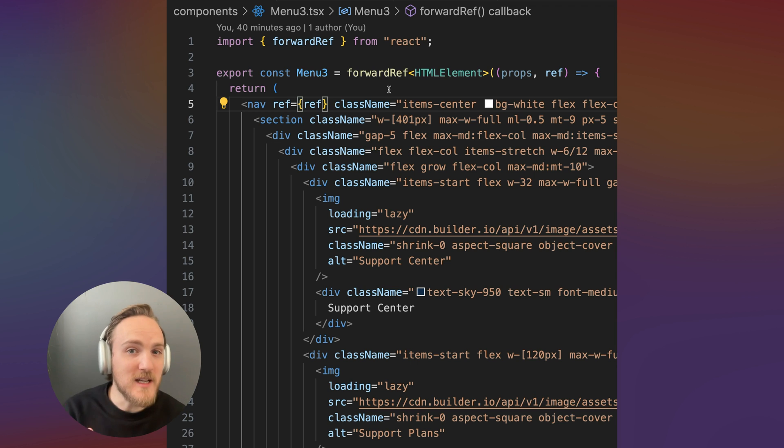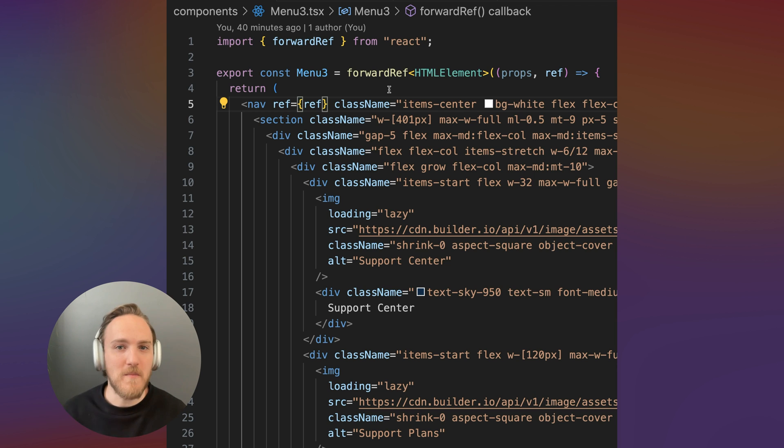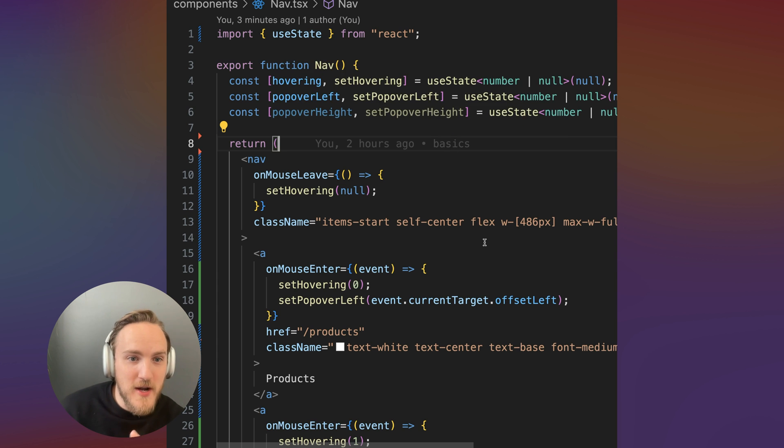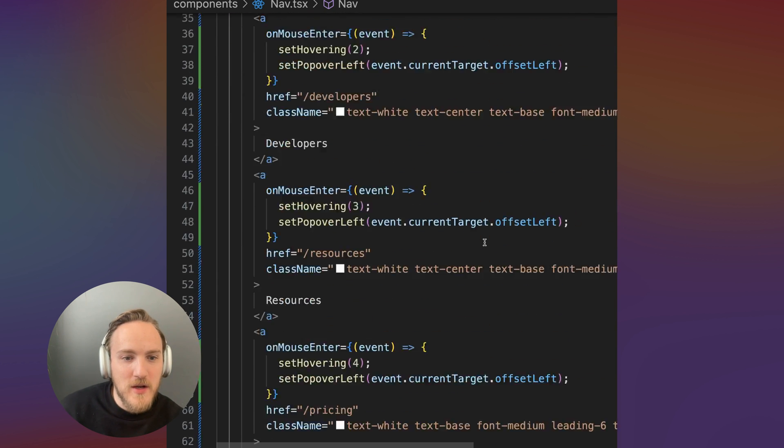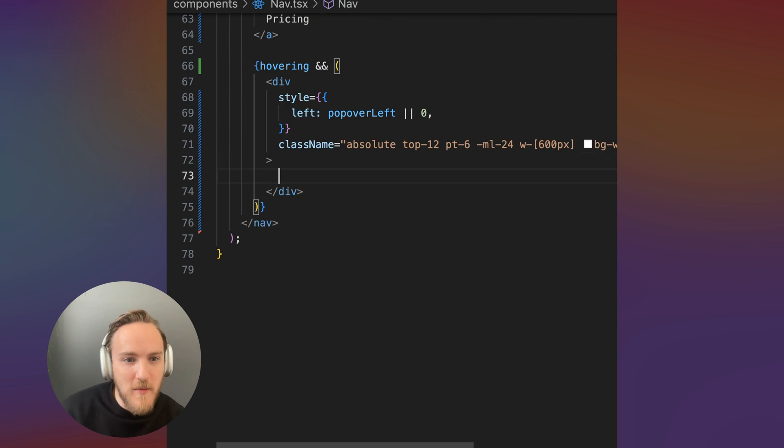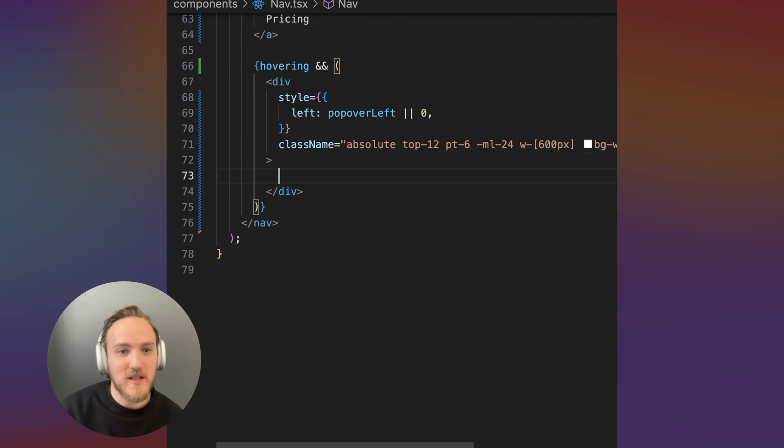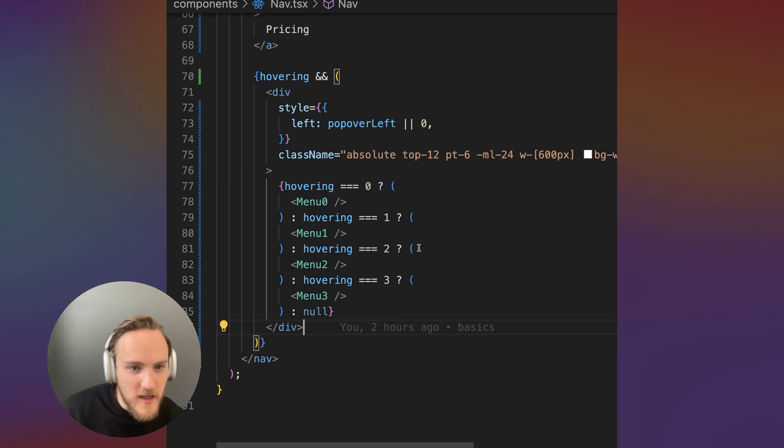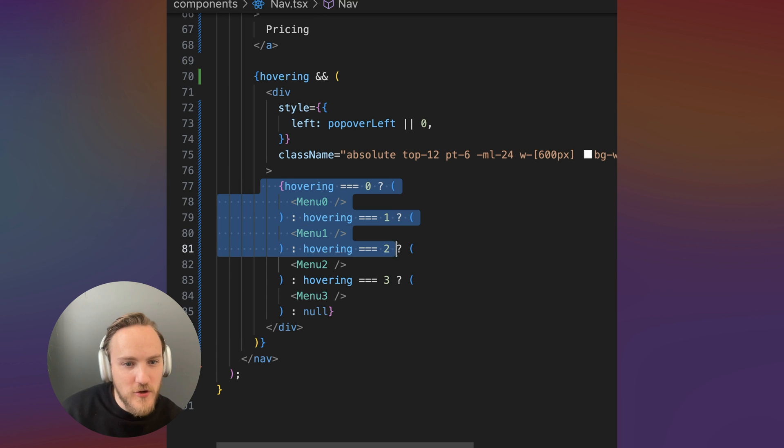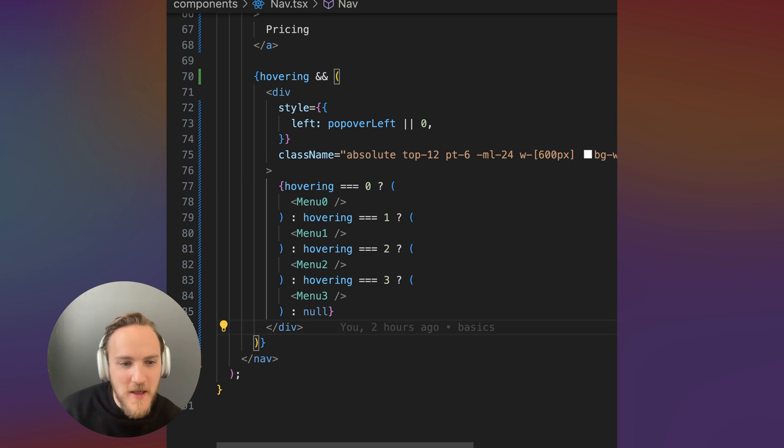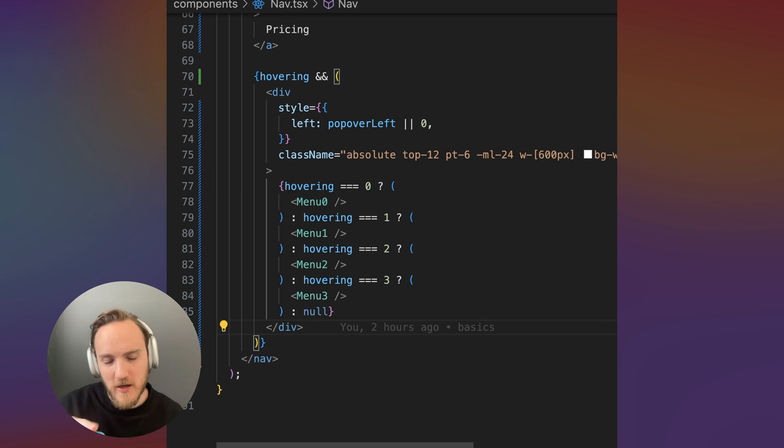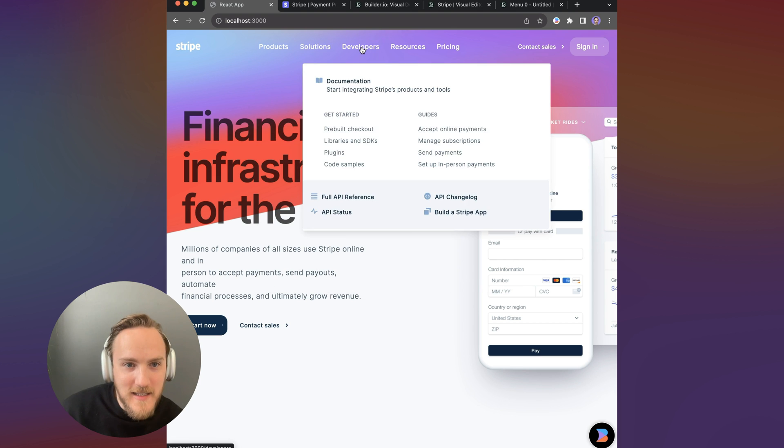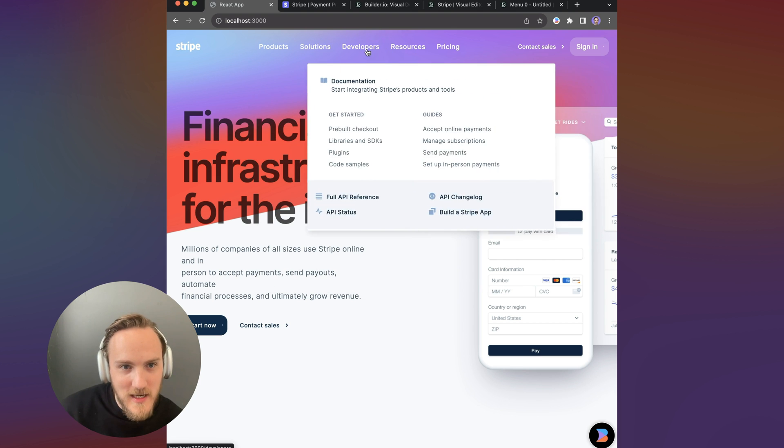Back over in our nav component, inside of our popover, we can add some logic to display the correct menu based on what's hovering. Here I added a check for hovering and show the correct menu. This isn't the prettiest way to do that, but we're going to refactor this later. Now in our react app, this is looking pretty nice.